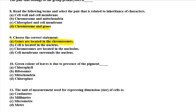Tenth question: the green color of leaves is due to the presence of which pigment? The options are chlorophyll, ribosomes, mitochondria, and chloroplast. It is because of chlorophyll — chlorophyll is a pigment that absorbs sunlight.